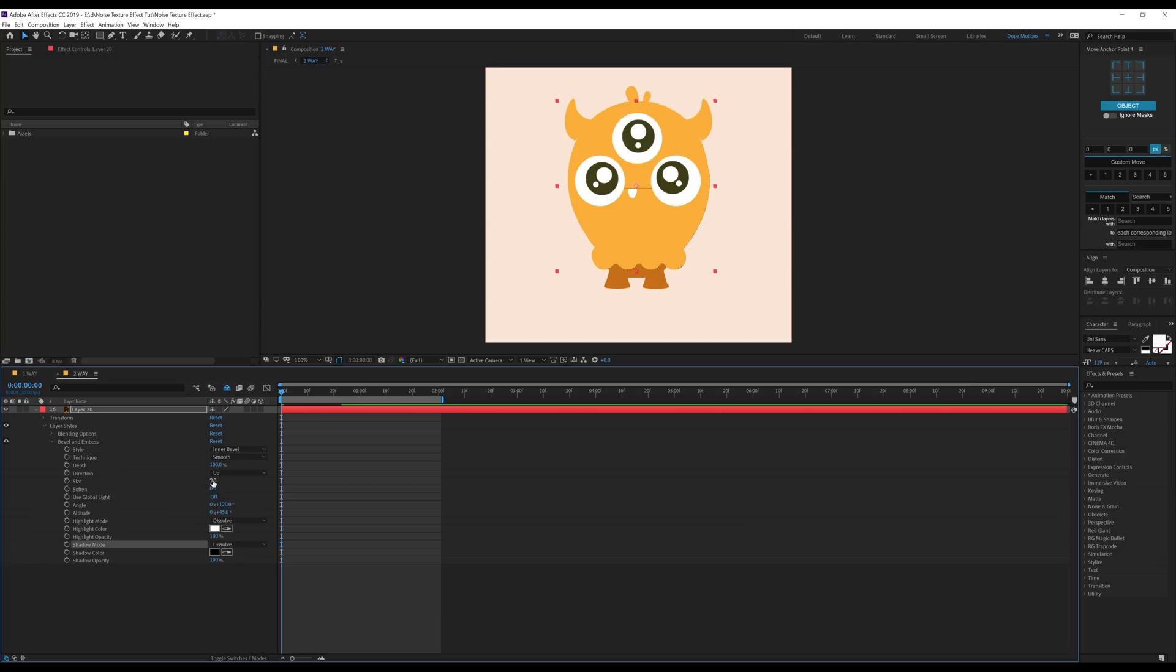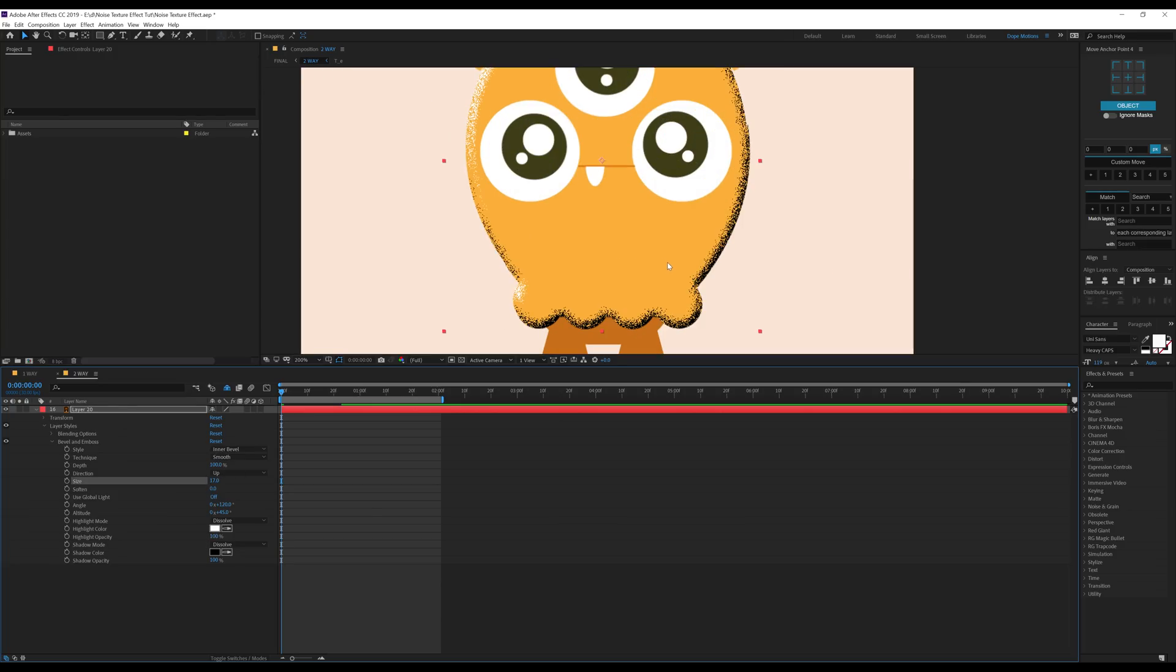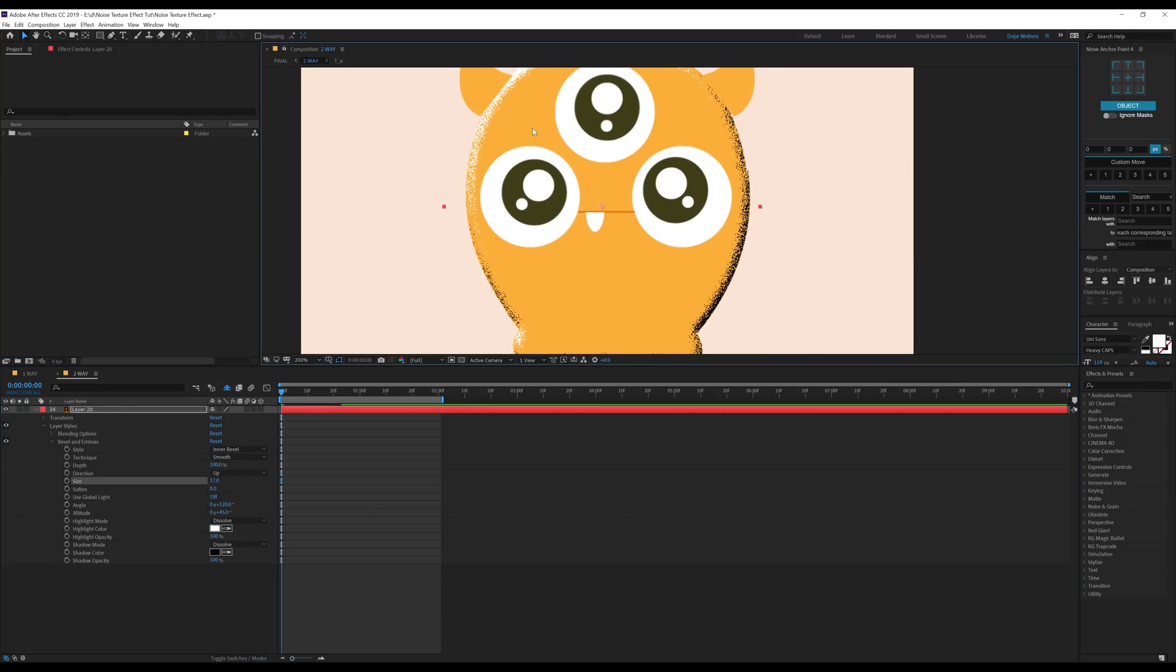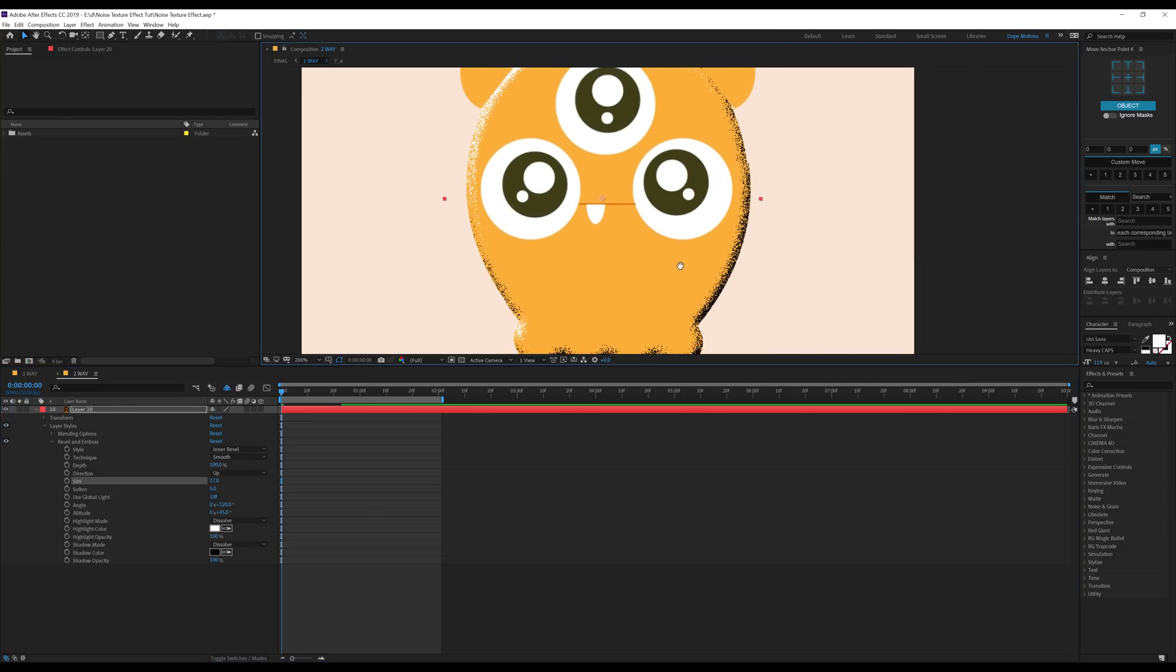Increase the size so you can see the changes and now you can see we have some nice grainy texture to our highlights and shadows.